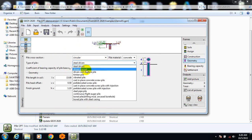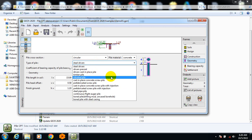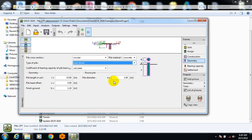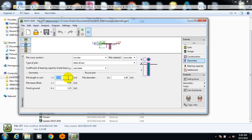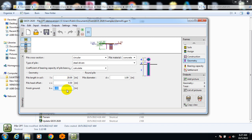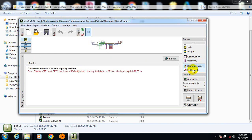I'm going to leave it as circular. You can select still-driven, driven precast, driven cast-in-place, timber, or vibrated pile. When you select the pile length in soil — we have 15 meters here — let's change it to 20 meters. Pile head offset and ground finish I'm going to leave at default.